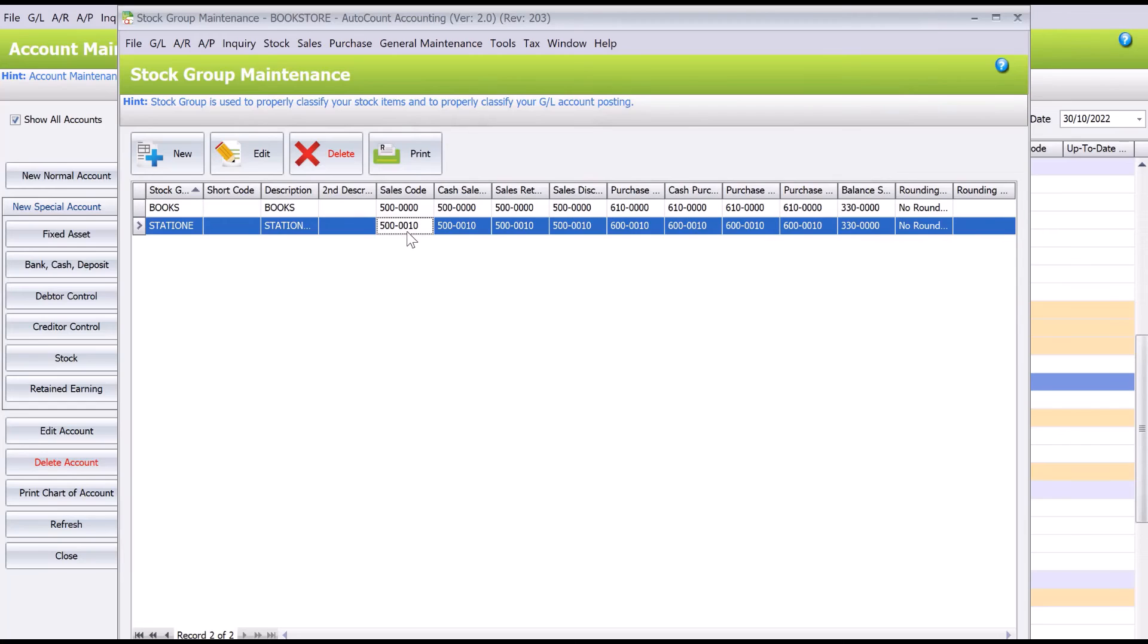So this is actually how easy it is to manage different stock groups in Autocom. Stay tuned for the next video when we link different stock items to these different groups. All right, thank you.